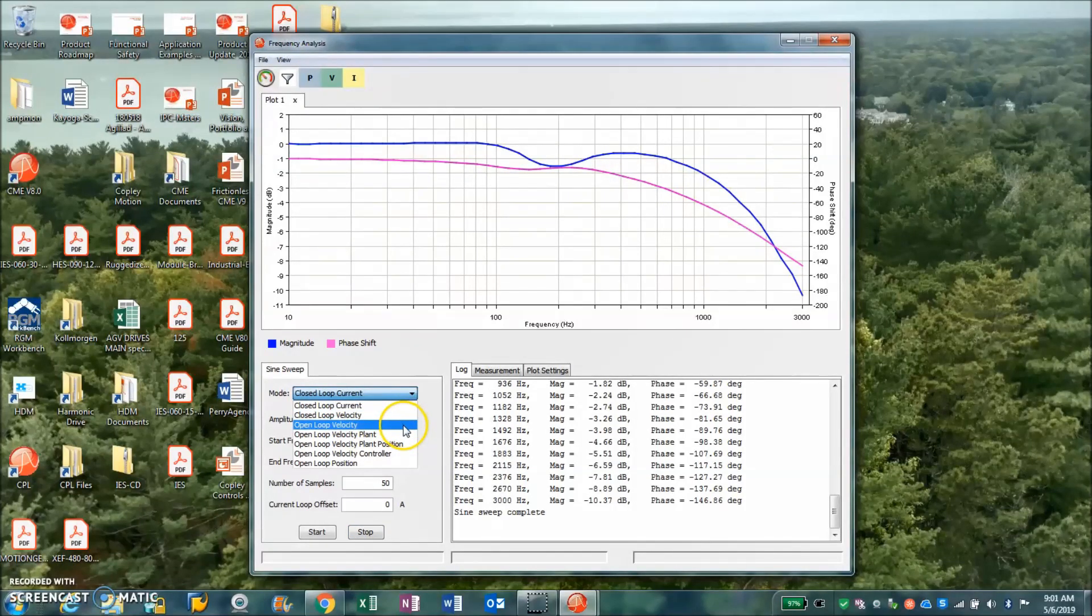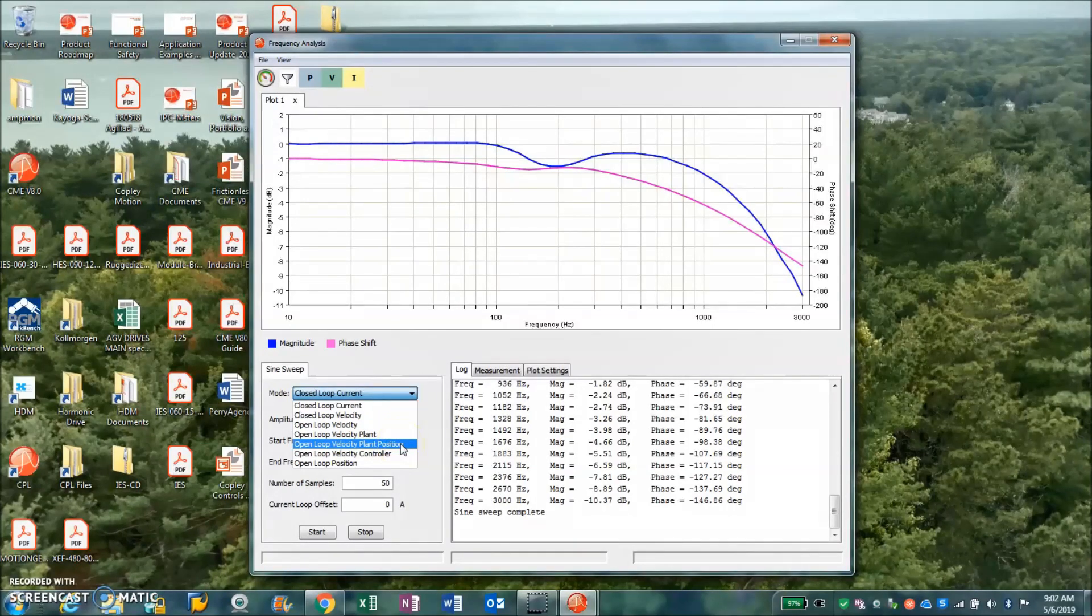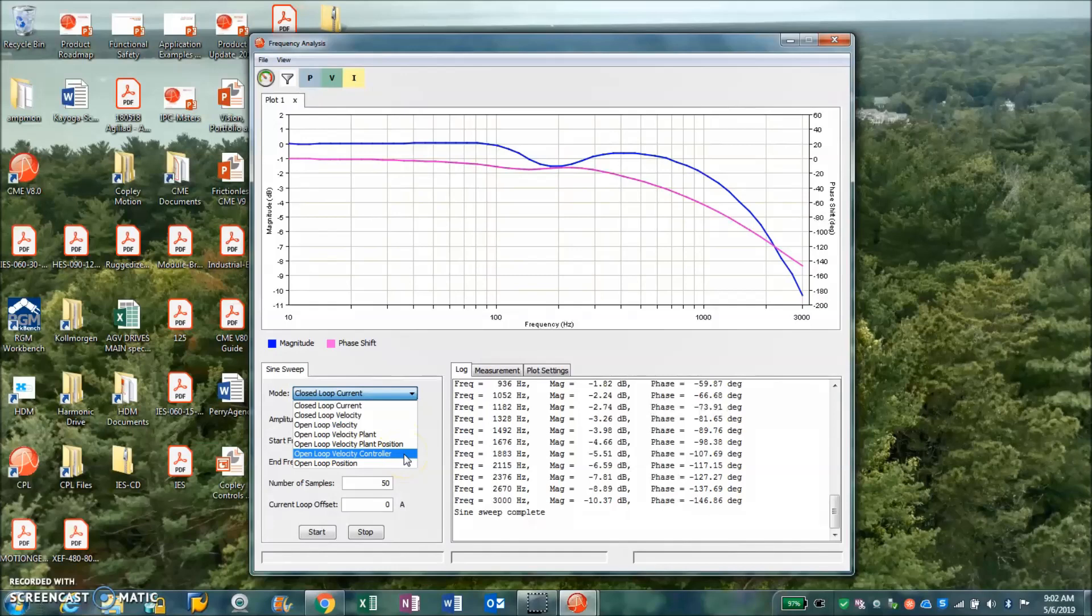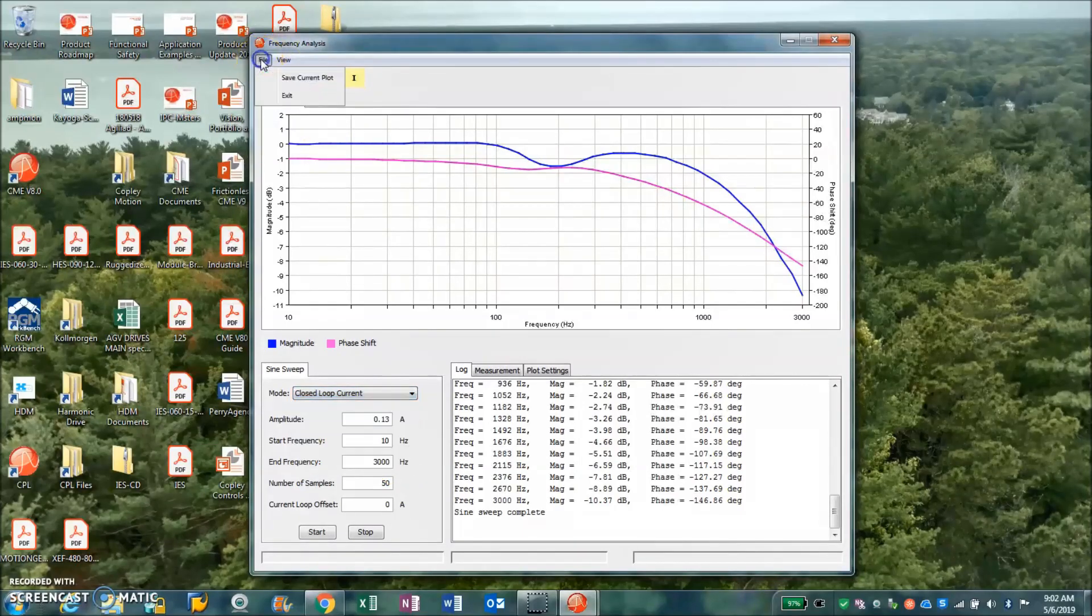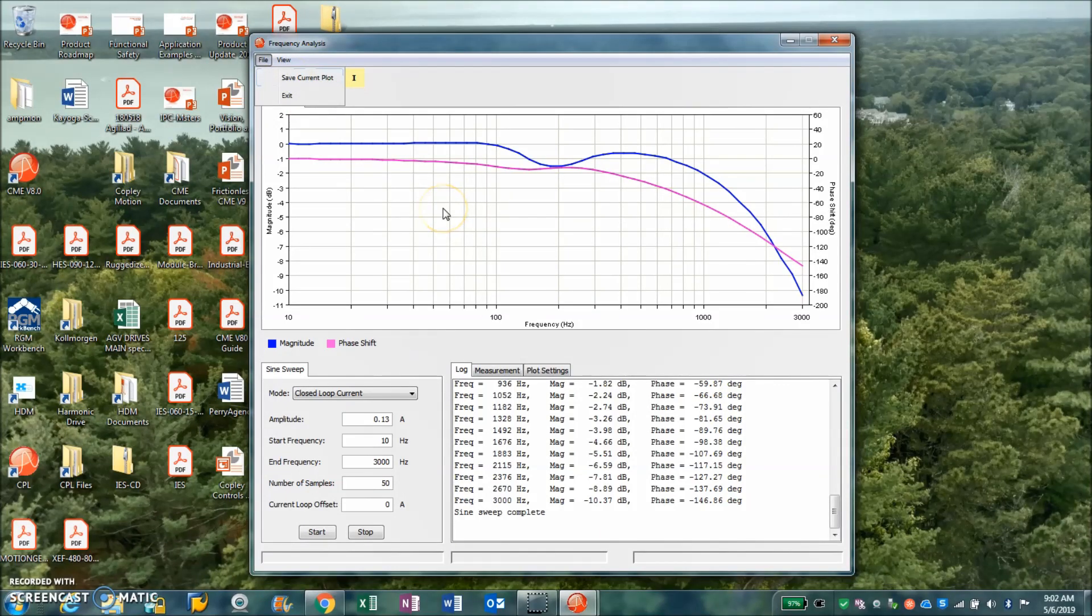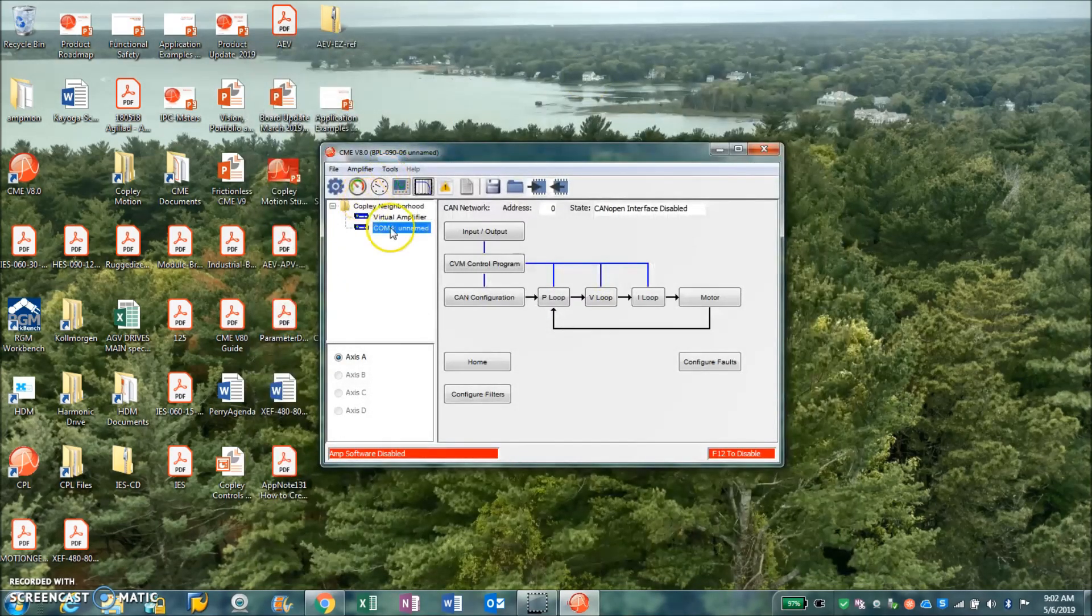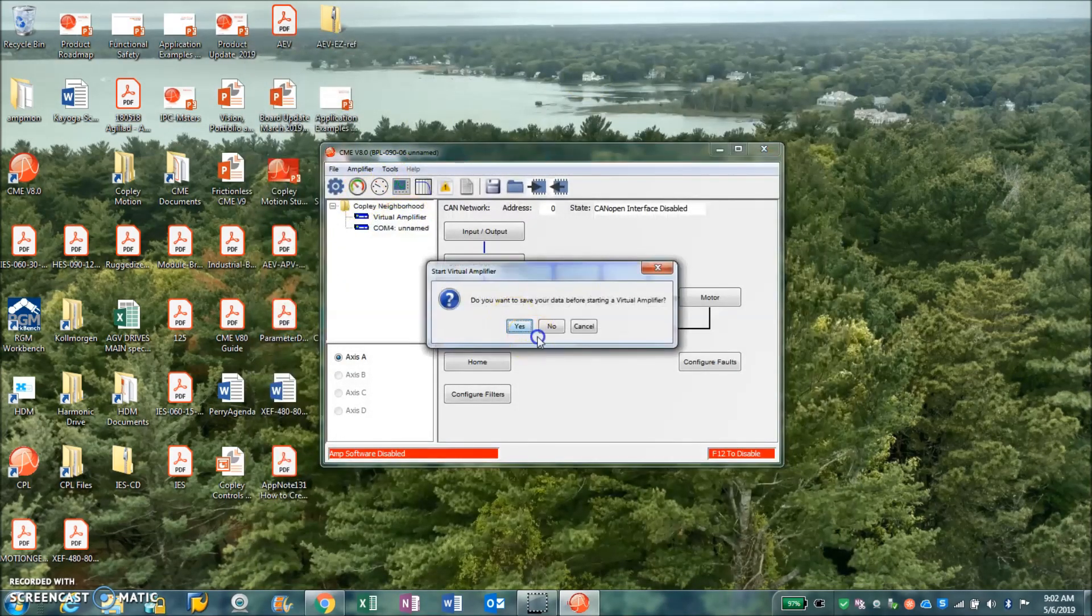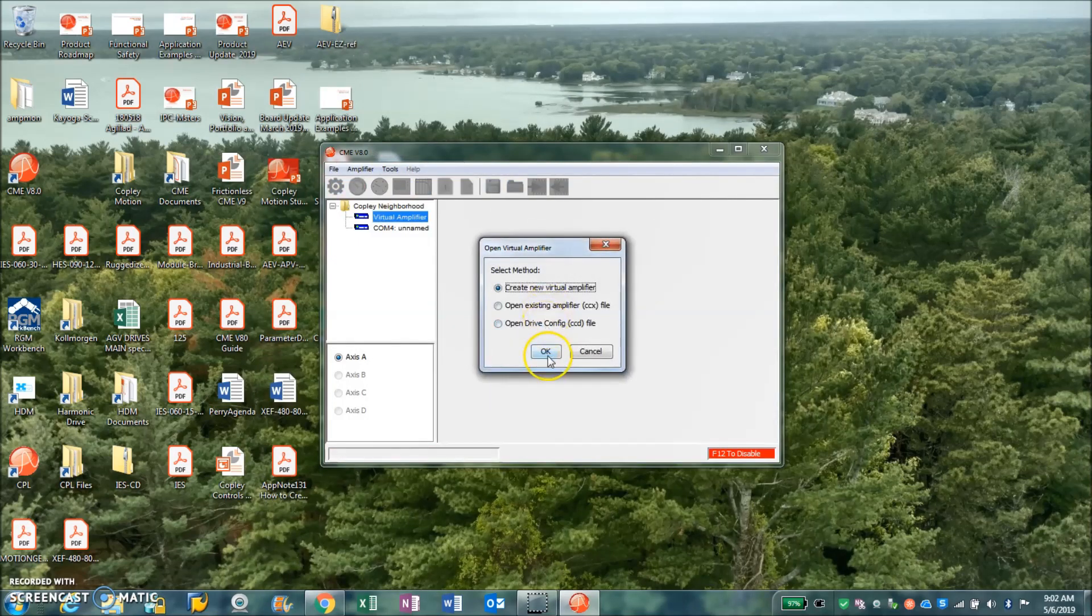But the basic idea is you can do closed loop, open loop velocity, open loop velocity plant, position plant, position plant open loop, velocity controller, and open loop position. These are for those of you who like to use MATLAB. You can save the plot and take the comma separated value tables and suck them into your MATLAB if you like. That's kind of cool.